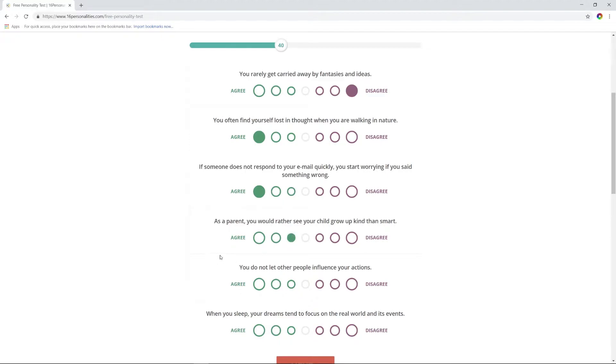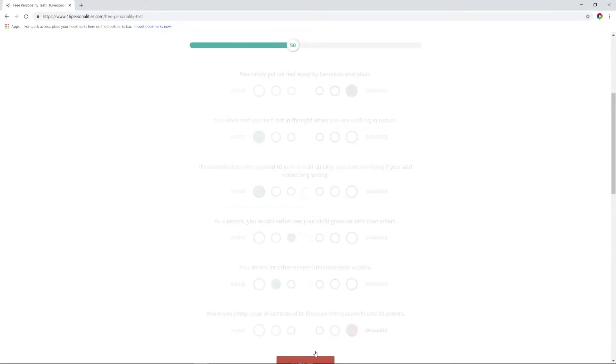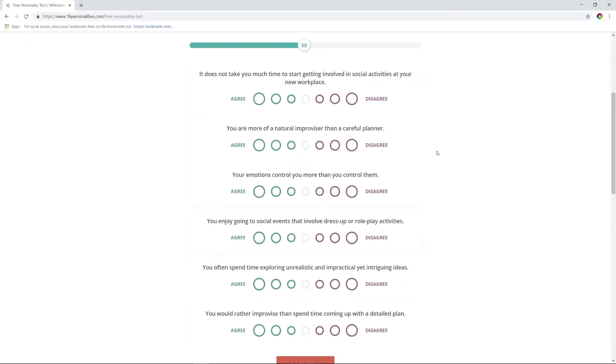You rarely get carried away by fantasies? No, I get carried away all the time. You are often lost in thought? Yeah, if I must. You get anxious when someone does not respond to your email quickly? Yep, that's me. As a parent, you would rather see a child grow kind than smart? I mean yeah, your kid needs to be kind, but I also want my kid to be smart.